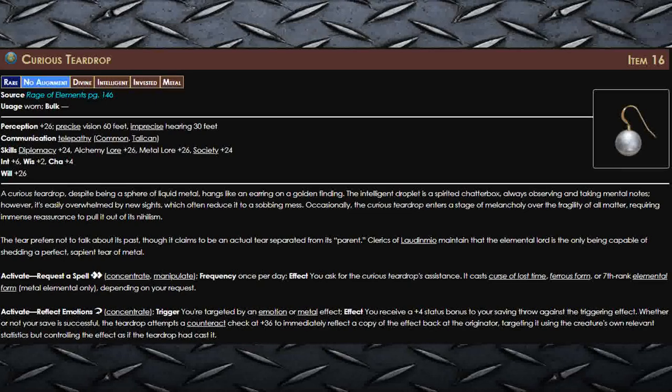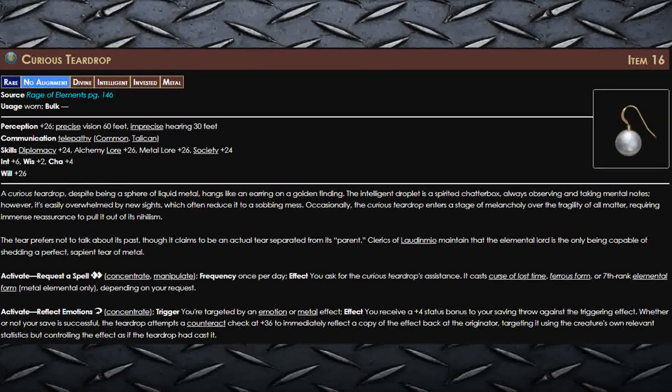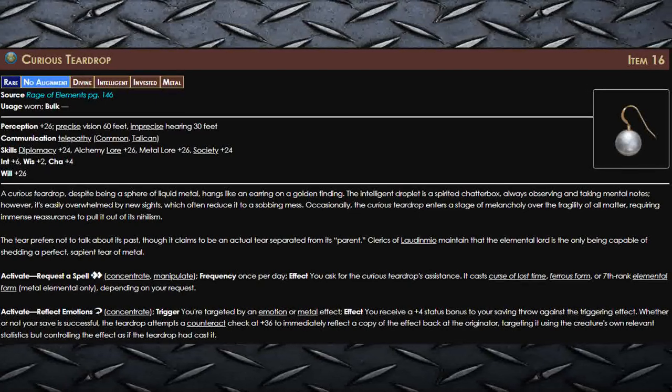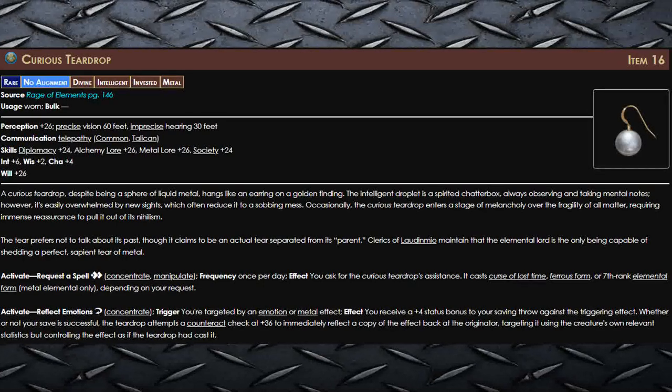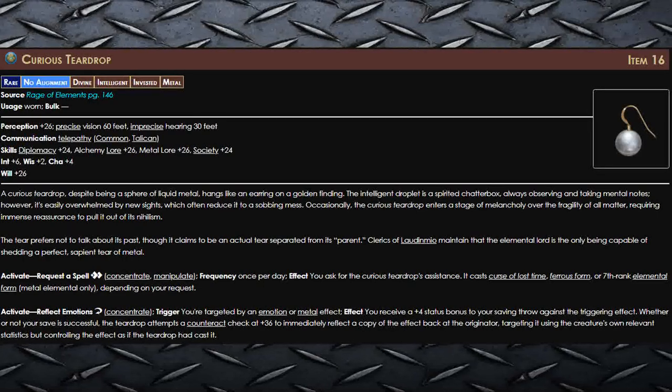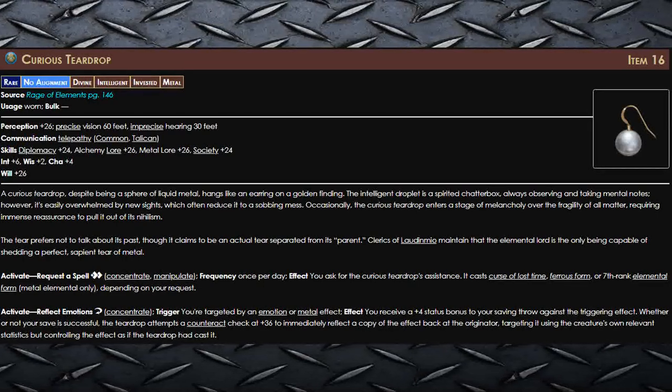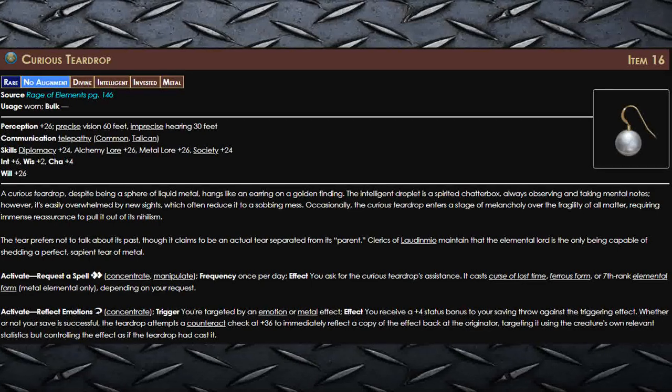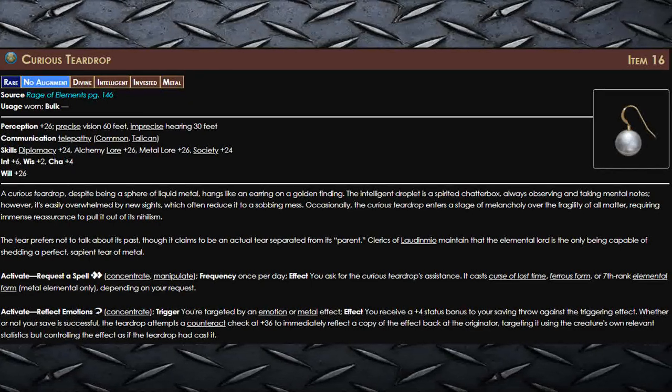And I just realized that this also works on metal effects, meaning if someone tries to cast needle darts at you, guess what, that's going right back at them.